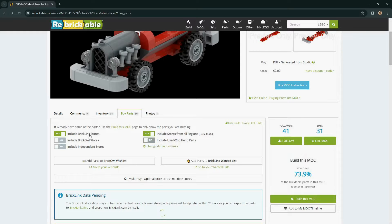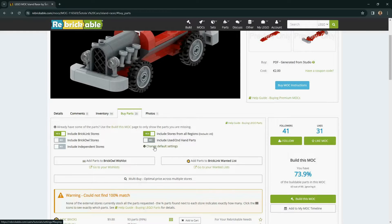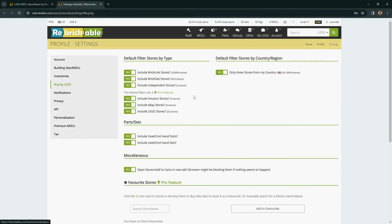And if you want this to stay the same every time you open the buy parts tab, you can change the default settings from your profile.